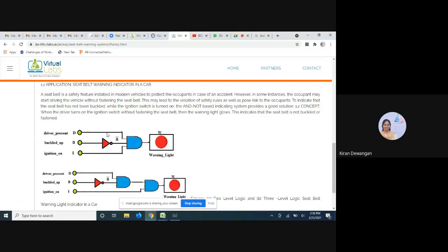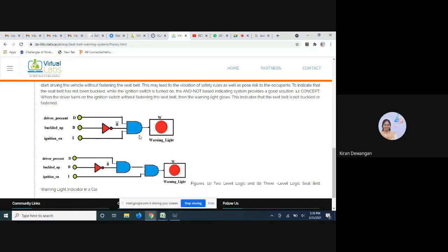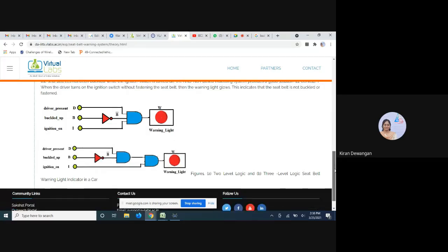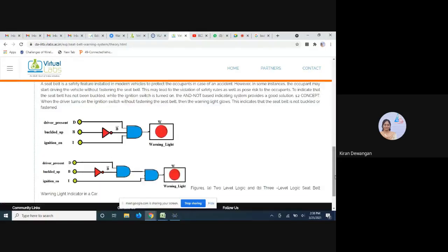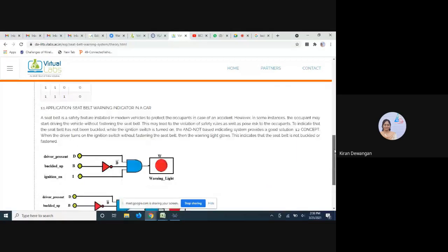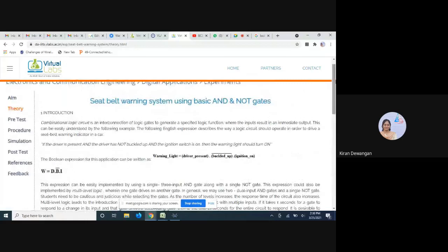The warning light W depends on D, B, and I — ignition, buckled up, and driver present. We need one inverter across B, and all three will be connected to a three-input AND gate. If you don't have a three-input AND gate, we can use two two-input AND gates — two-level logic versus three-level logic. Either a three-input AND gate or two two-input AND gates will work.